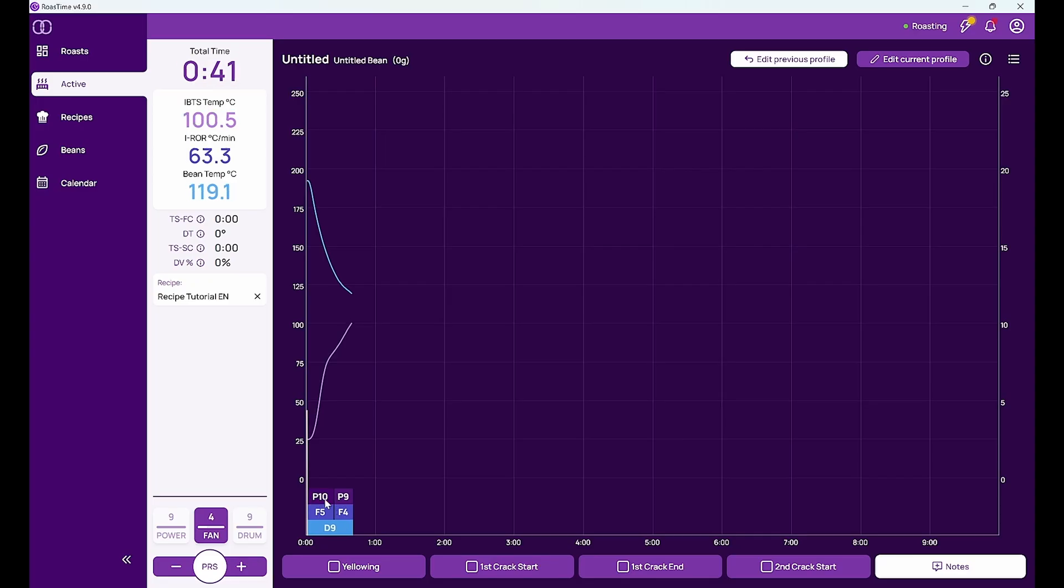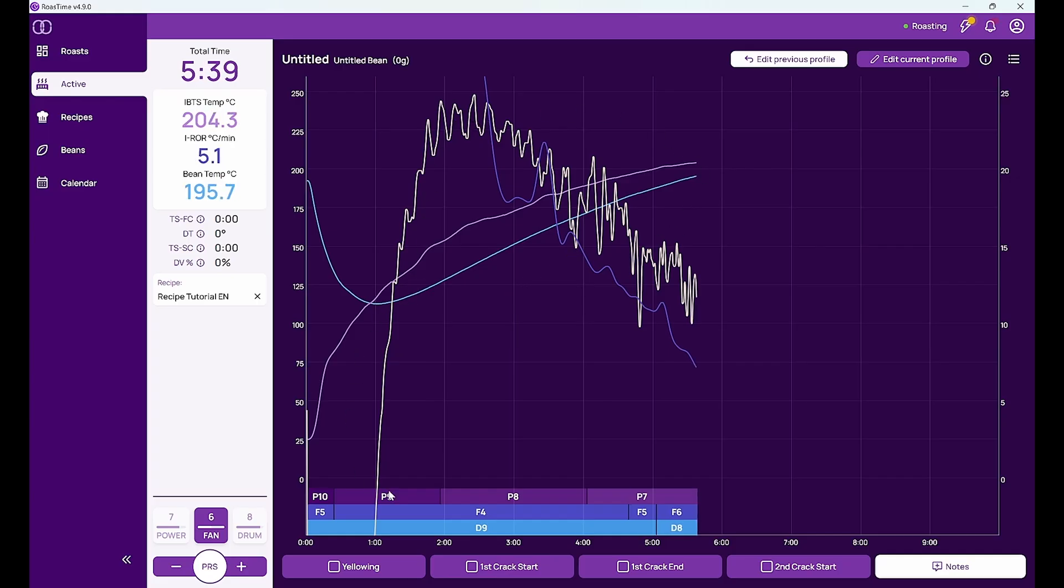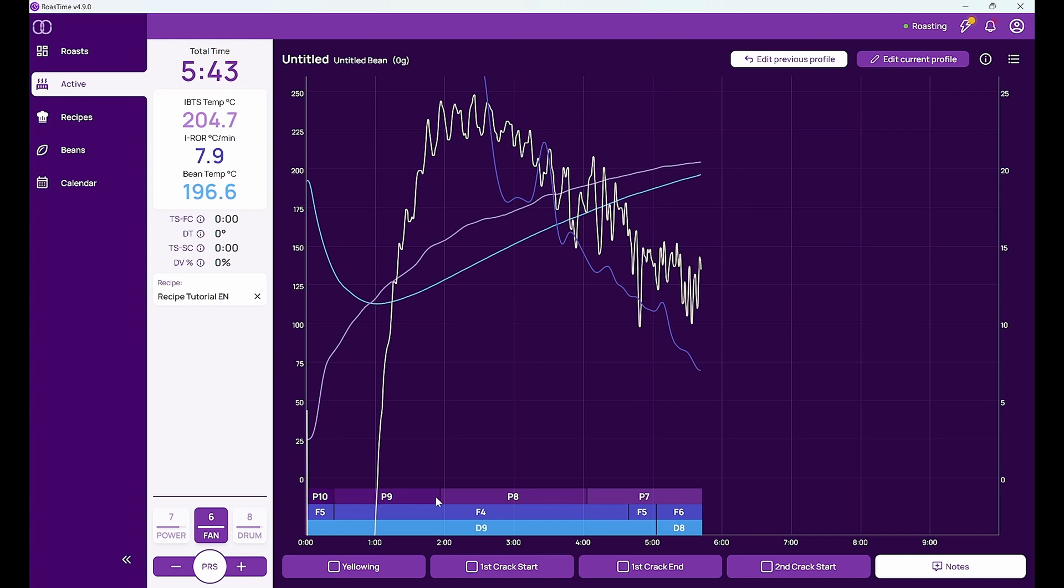So the change from P10 to P9, F5 to F4 here. So now we are in first crack and you can see how the machine has beautifully done this roast. It did all the changes here according to the recipe that I've entered.